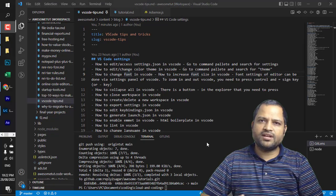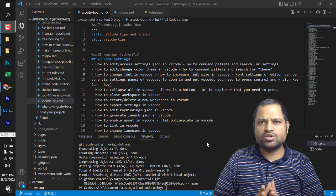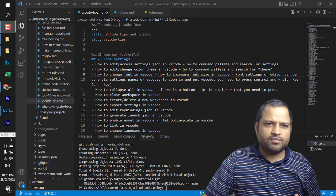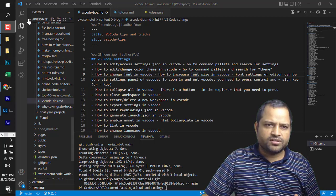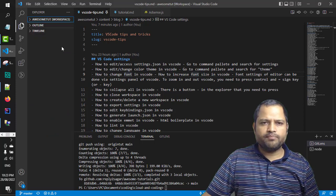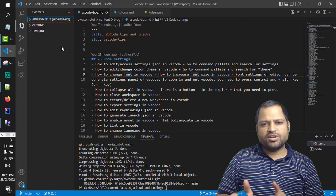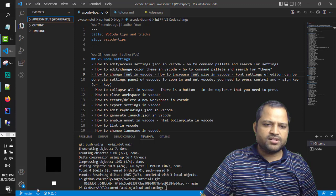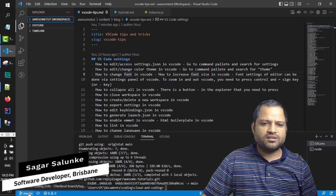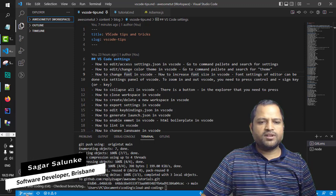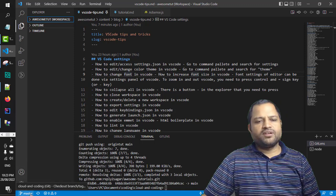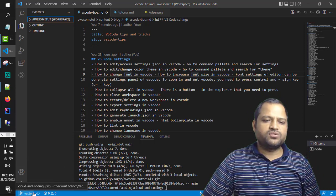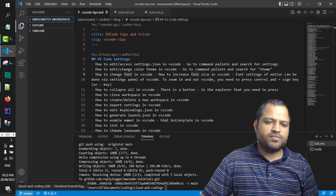In this video I will explain how you can merge branches in VS Code. I'm going to create a fresh branch and then merge that branch into the master. Currently I am on the master branch, which you can see at the bottom left side of VS Code.